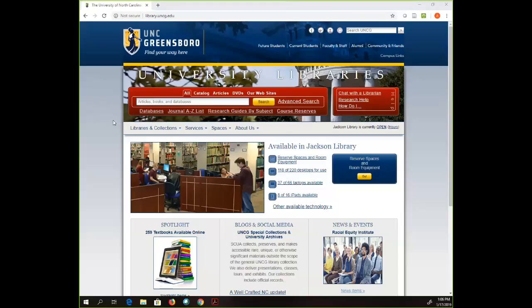A lot of the databases that we have are education databases, music databases, nursing databases, but this one belongs to everyone because it doesn't have discipline-specific material. It doesn't have articles on a topic or anything like that — it's a very different thing. I want to provide an introduction so that hopefully people will get to know this database, because I think it's really powerful for graduate students and faculty who are doing research.